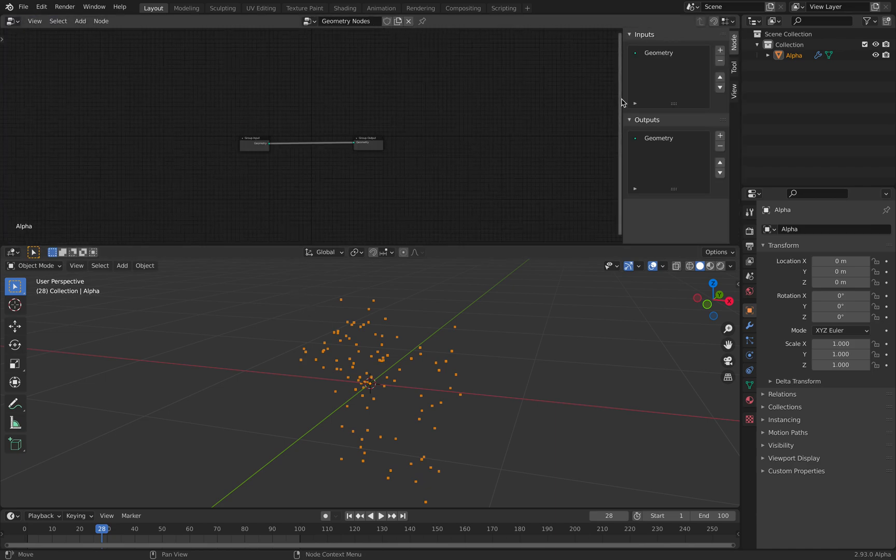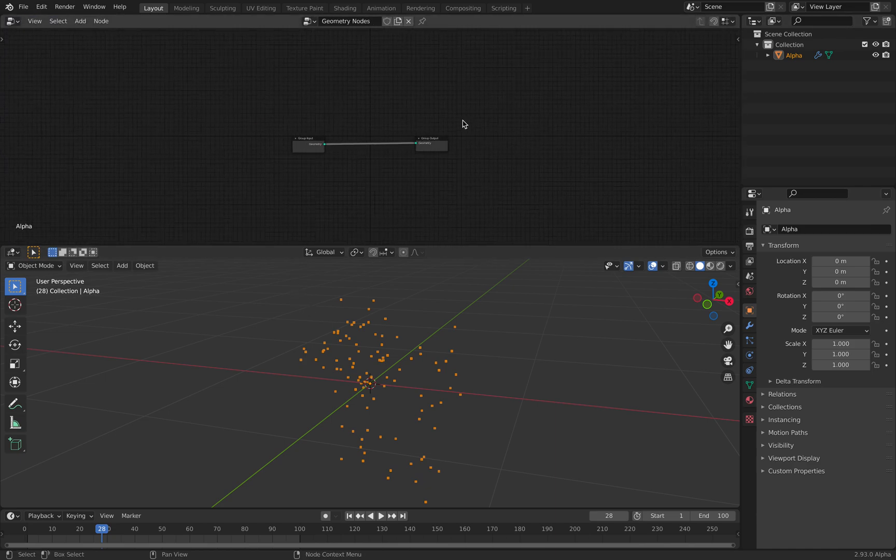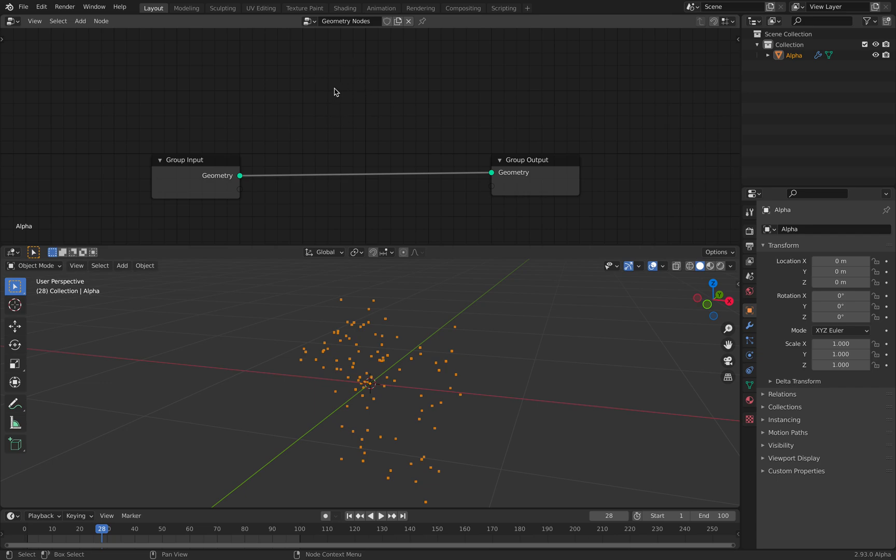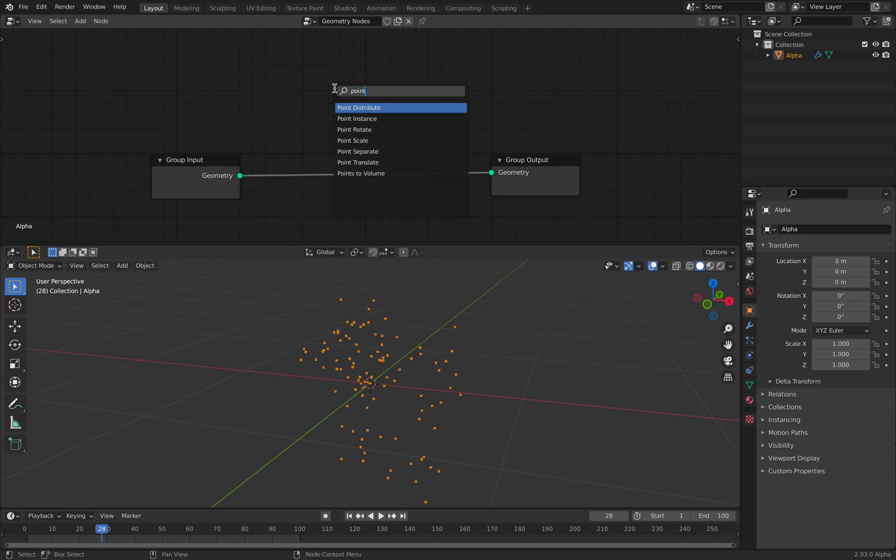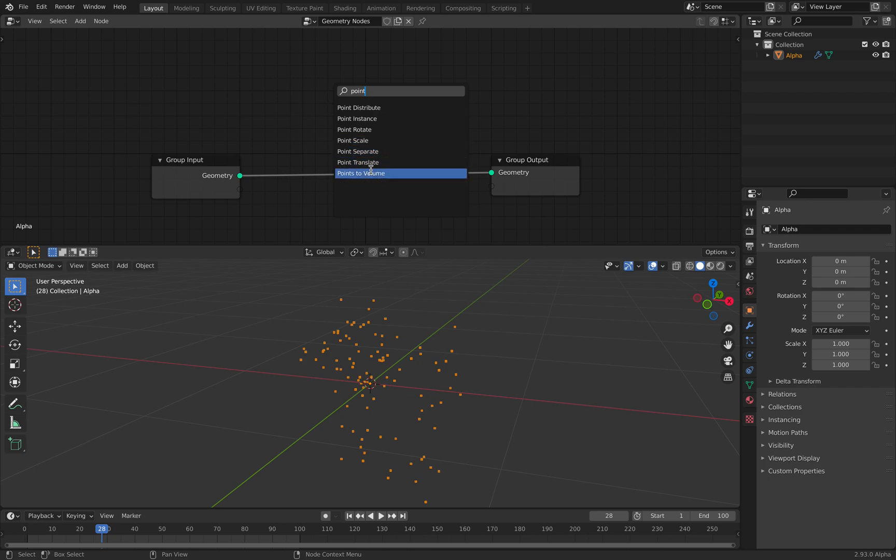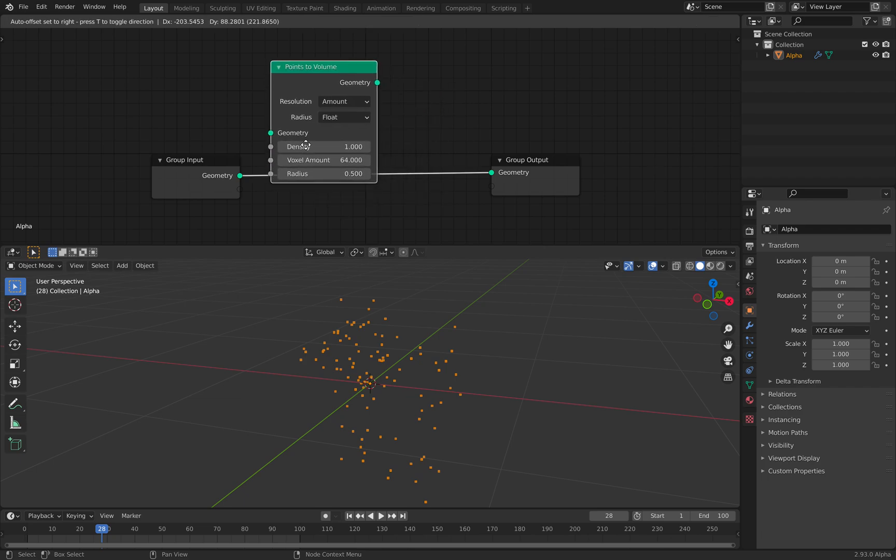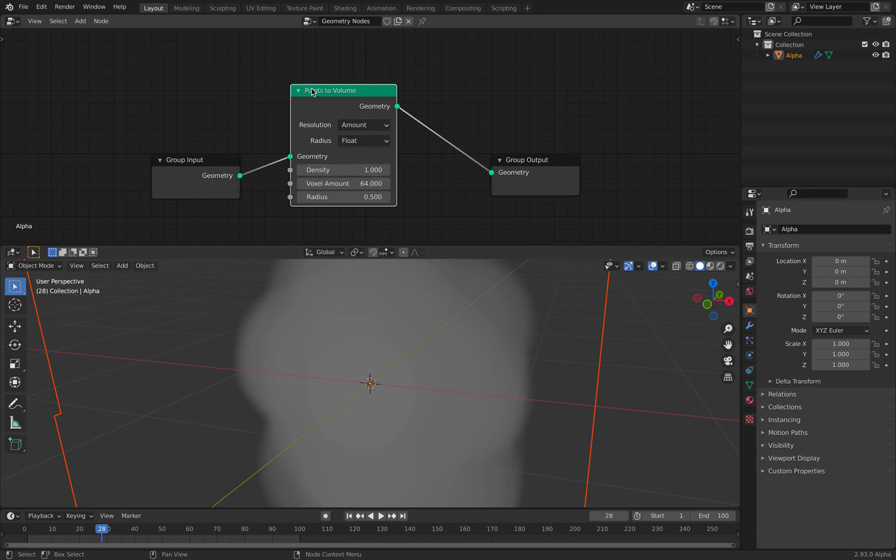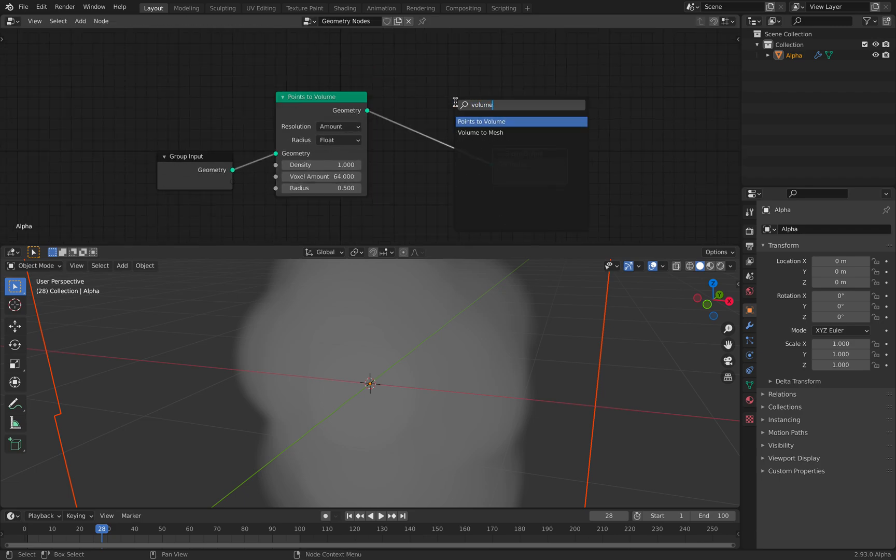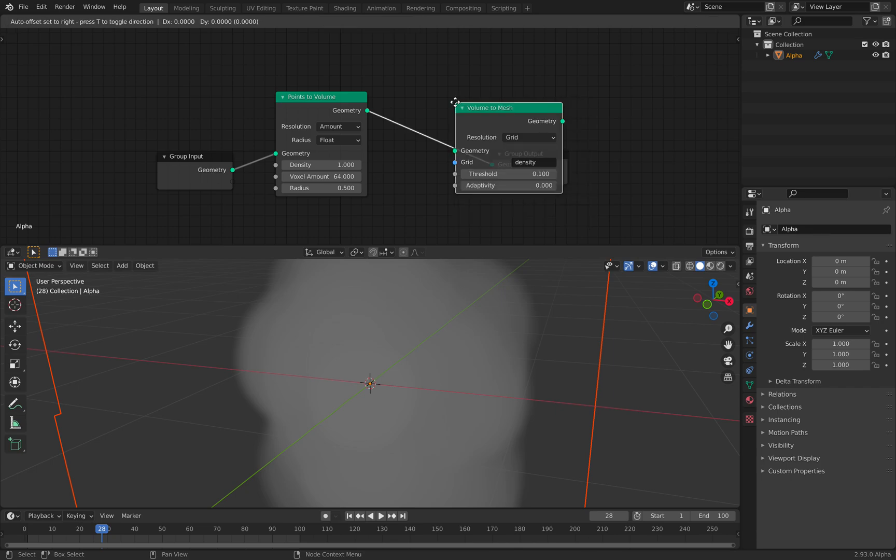And with geometry nodes, if you already use geometry nodes for a while, if you search point, points is actually regarded as kind of like a first class. It's no longer like, okay, it's just points. No. Points is actually quite something. You can turn point into volume. And you can use volume to mesh.